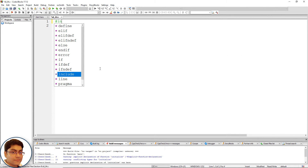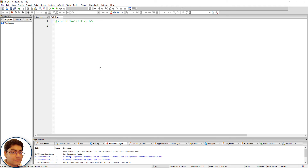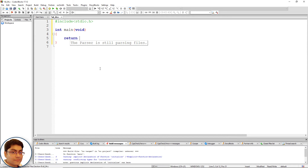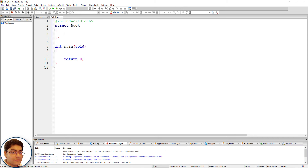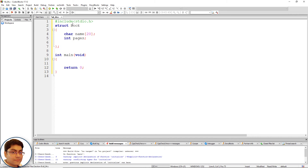Include the header file: hash include, open-close angular brackets, stdio.h. Write the main function: int main, open-close parenthesis, void as parameter, open-close curly brace, return 0 semicolon. Before main, define the structure. The keyword is struct, the structure name is book. Open-close curly brace and semicolon. Declare a character array of size 20 for the book name, an integer variable for pages, and a float variable for price: char name[20]; int pages; float price.